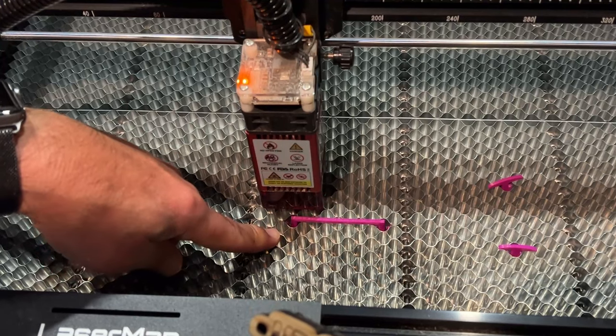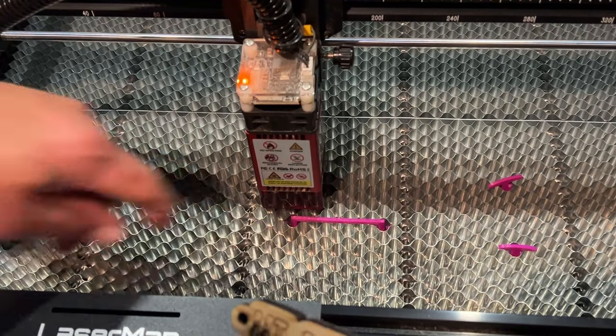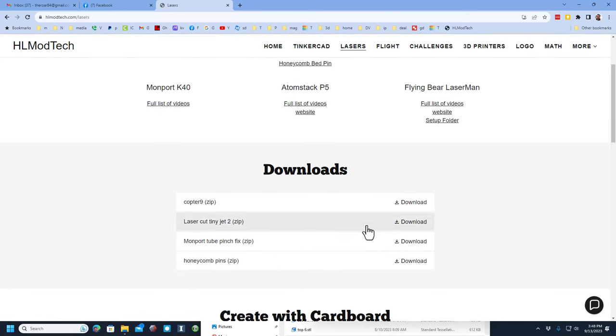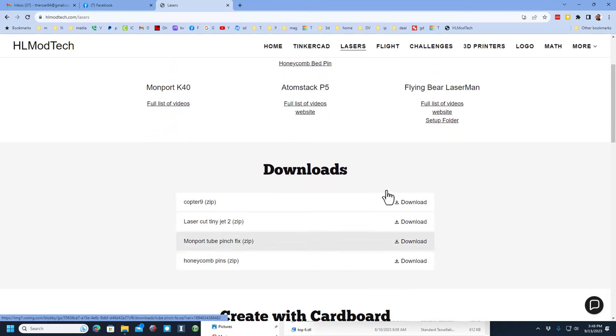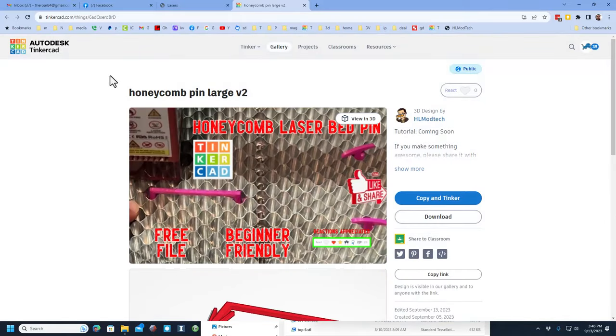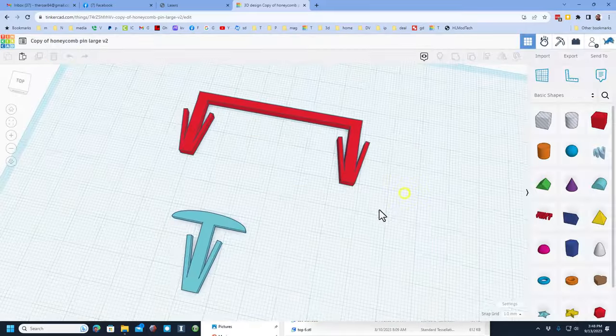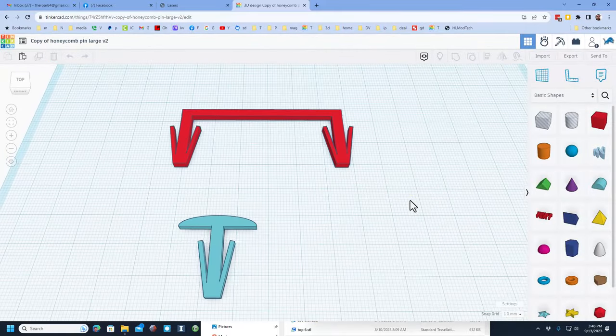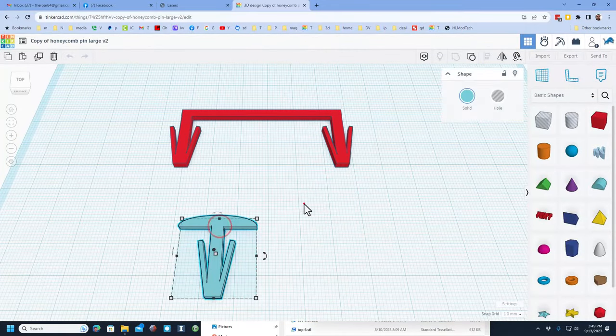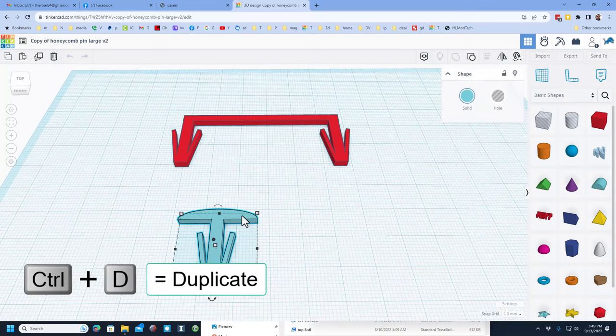Now let me quickly show you how to make this awesome part in Tinkercad. Friends, real quickly this is my website hlmodtech.com and this is my lasers page. Of course this is built to fit my Comgrow honeycomb bed. This is the link to Tinkercad. If you simply want to download what's done, it's right here. So I'm going to show you how to get to Tinkercad. When we click this button, it'll take you right to this page. If you've never used Tinkercad before, I always recommend using sign in with Google and then you can click copy and tinker. Now here are the two files you get to play with. There is the line and there is the simple pin.